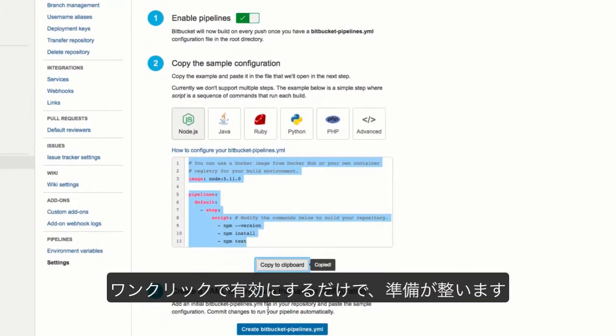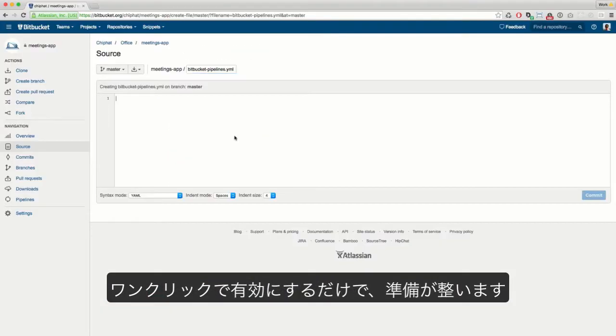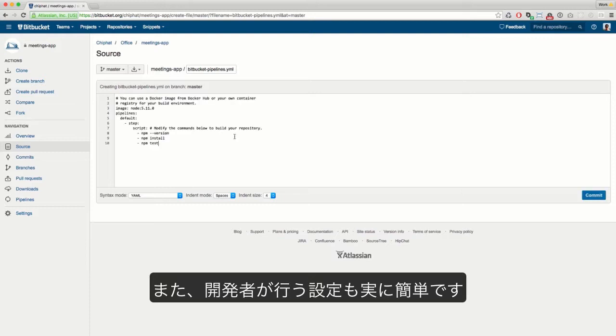Just enable it in one click, and you're ready to go. It's also really easy for your developers to configure.